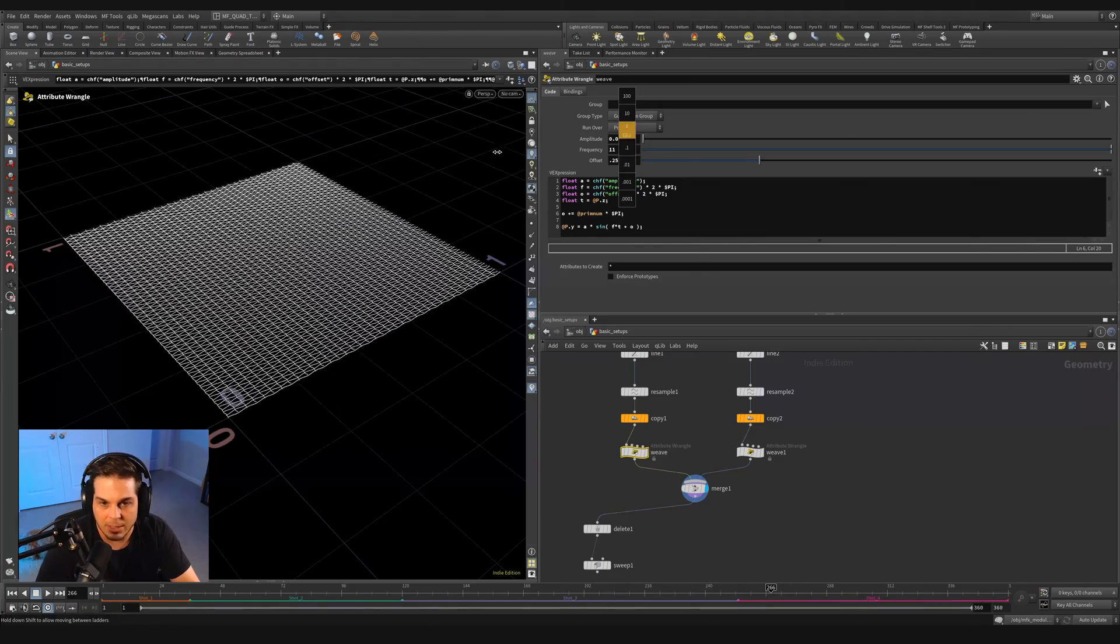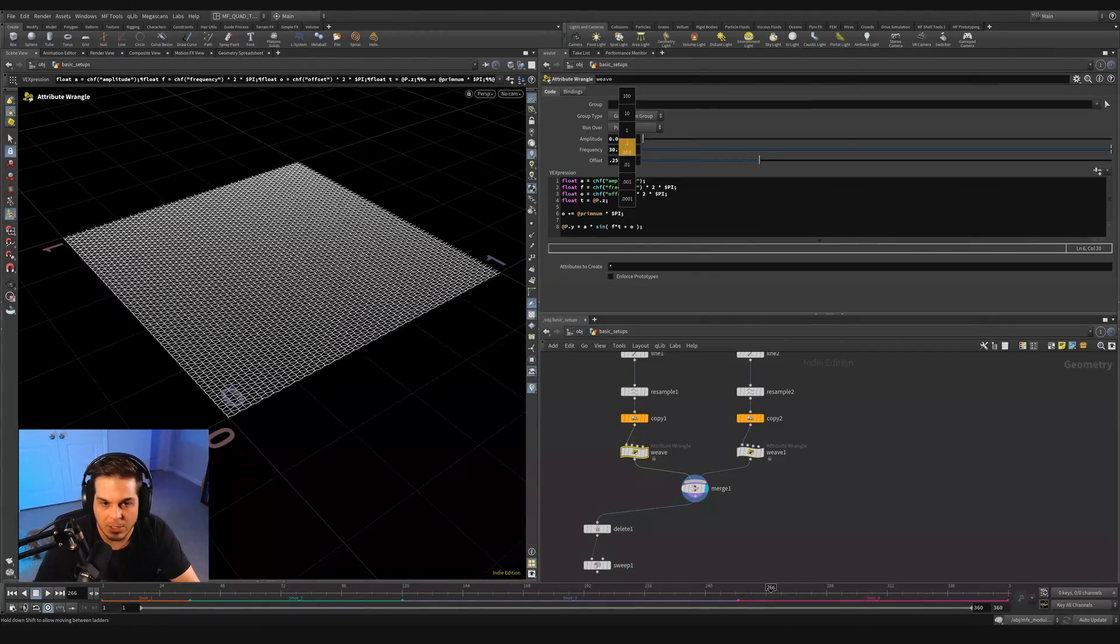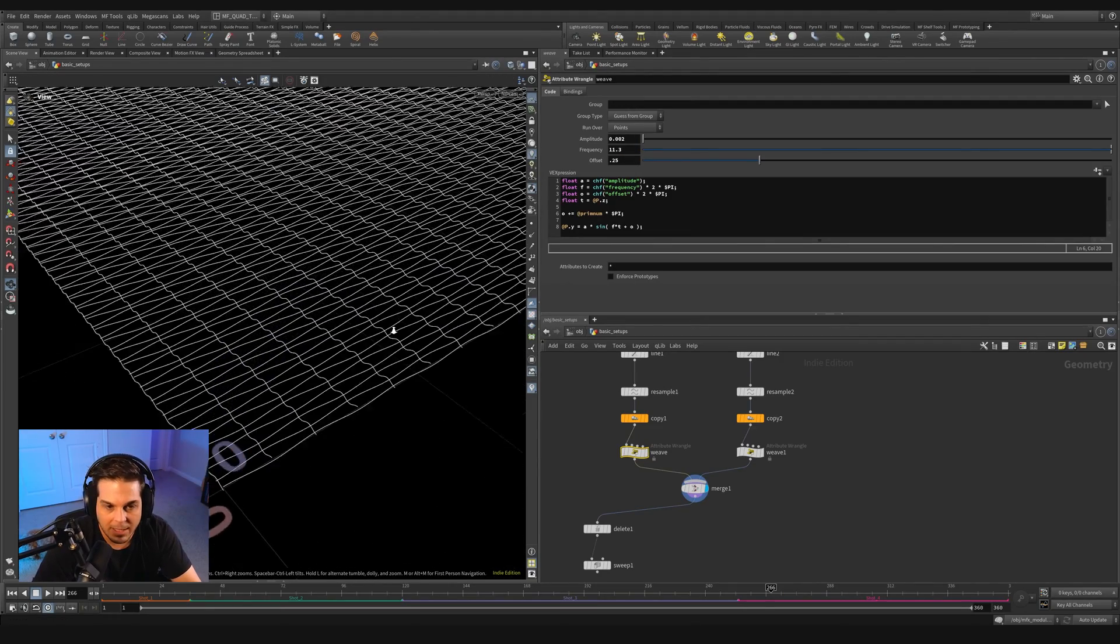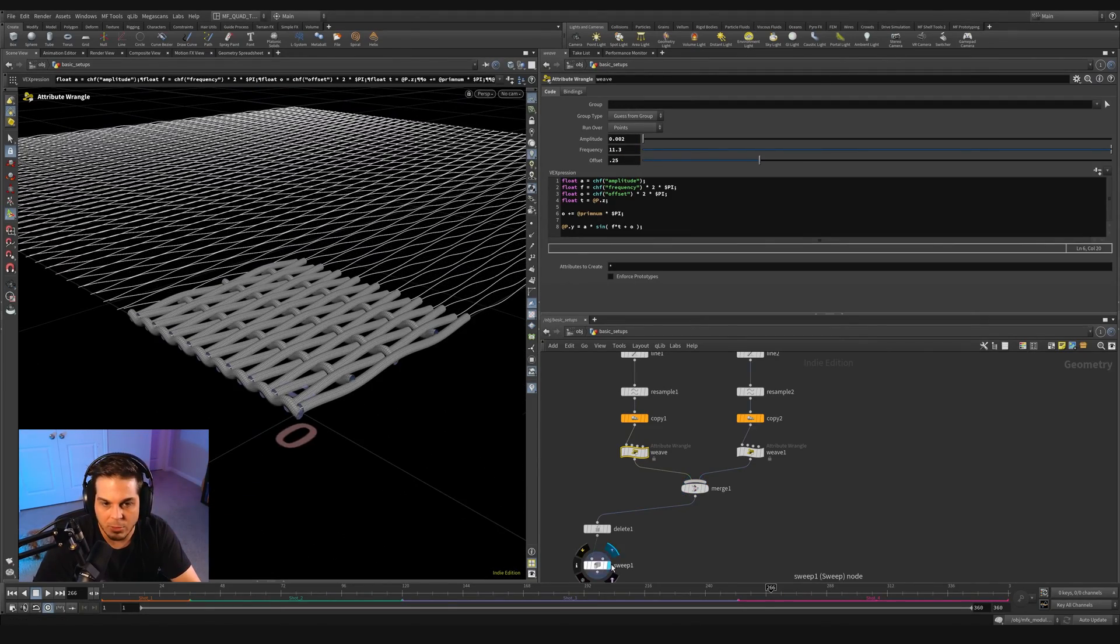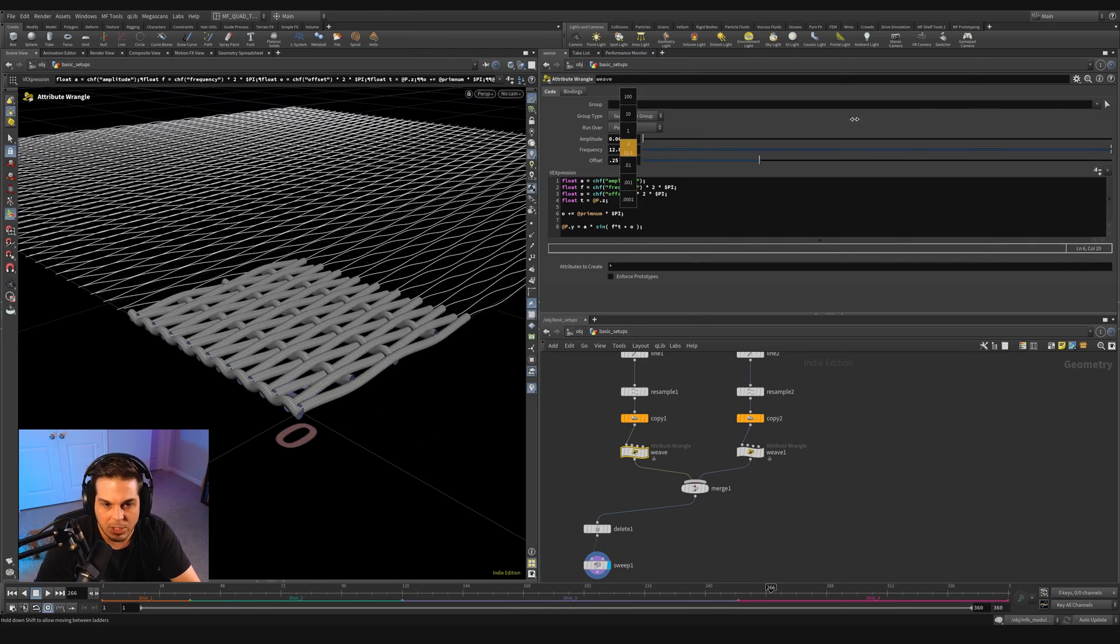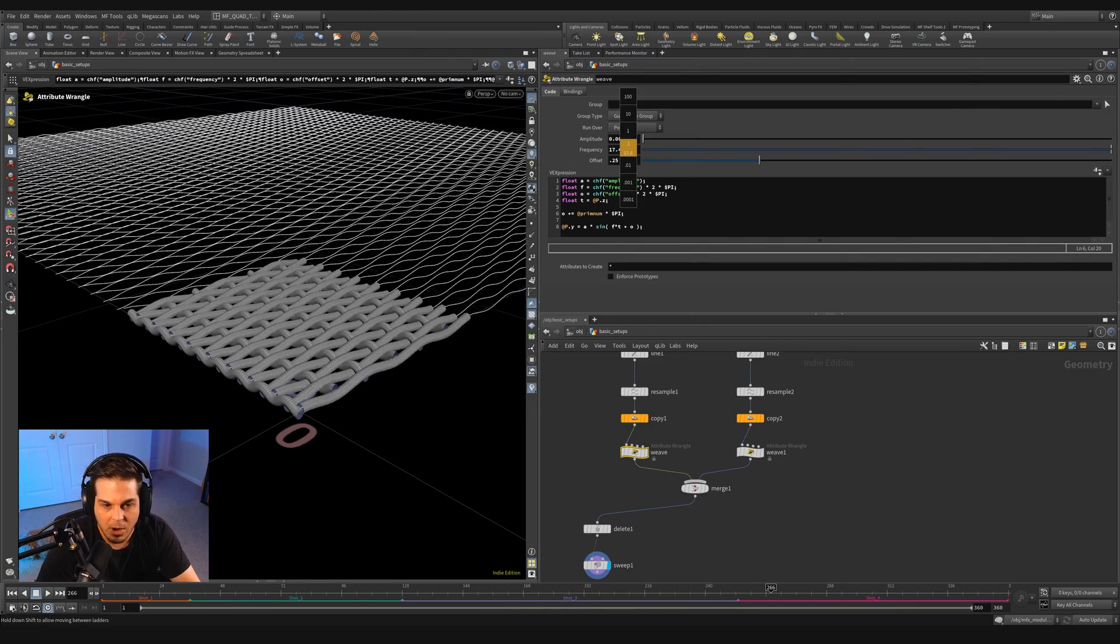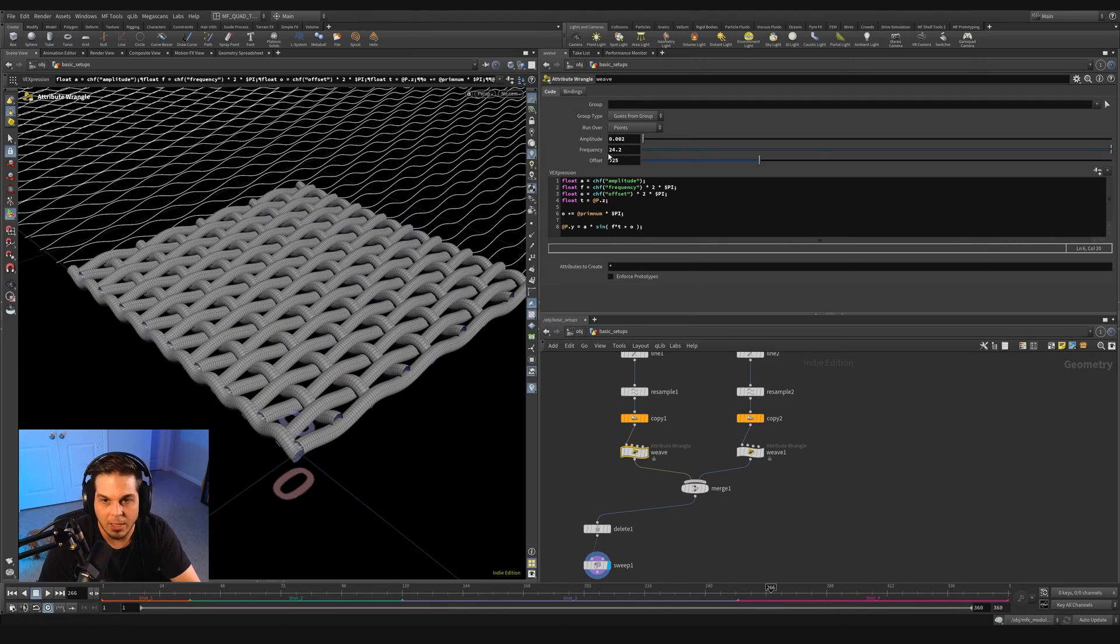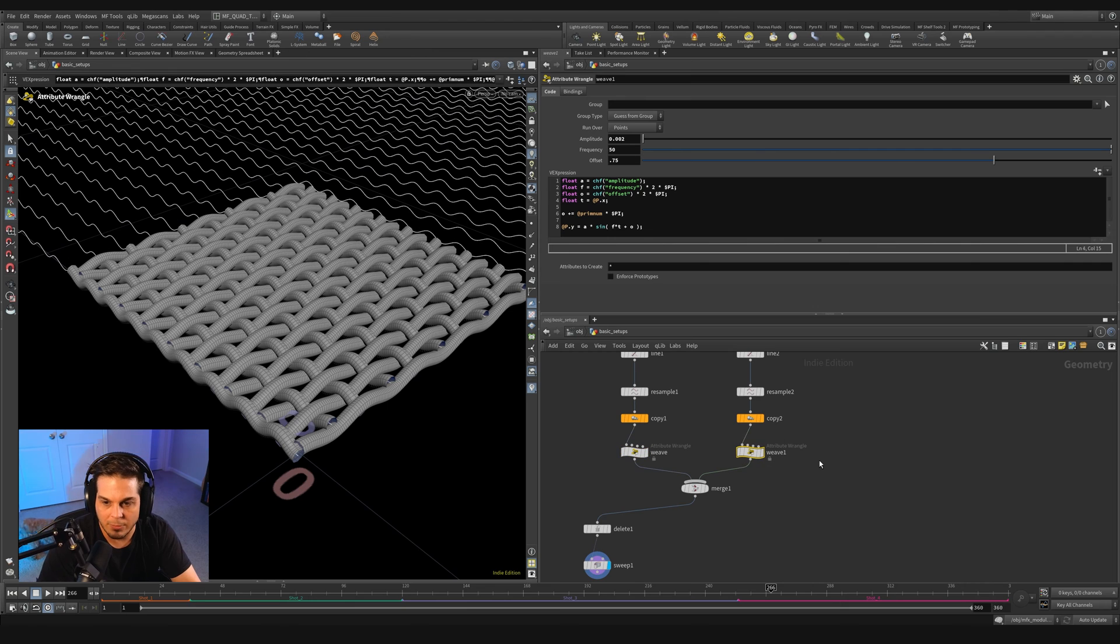And now if we go to our weave and we adjust the frequency, you can see that it's adjusting how many threads are woven in between. If I come back down here and we show our sweep, we can really see that working in action. It's just adjusting how many curves there are and how tight they are to satisfy this weave in that direction.